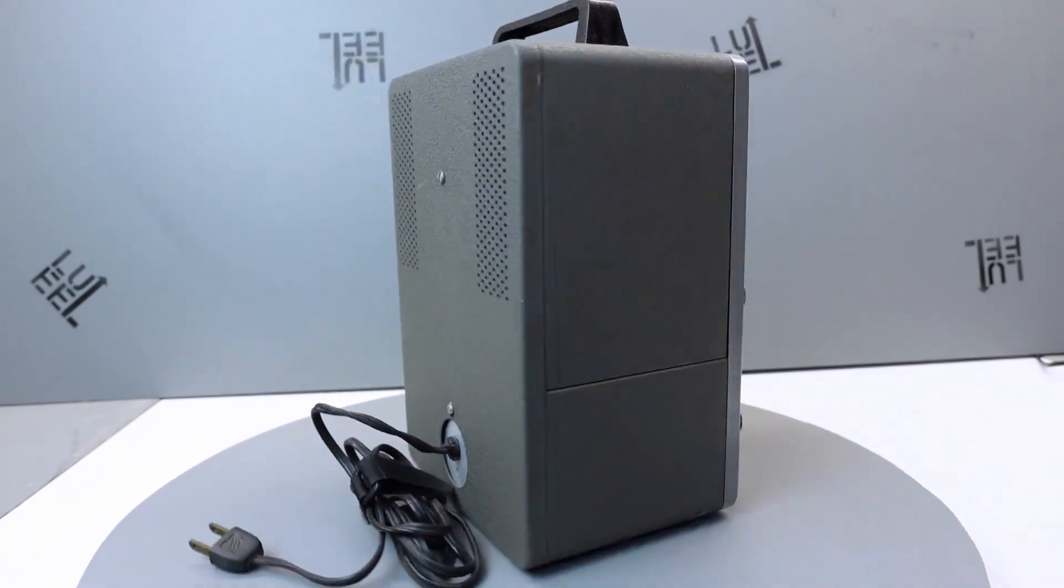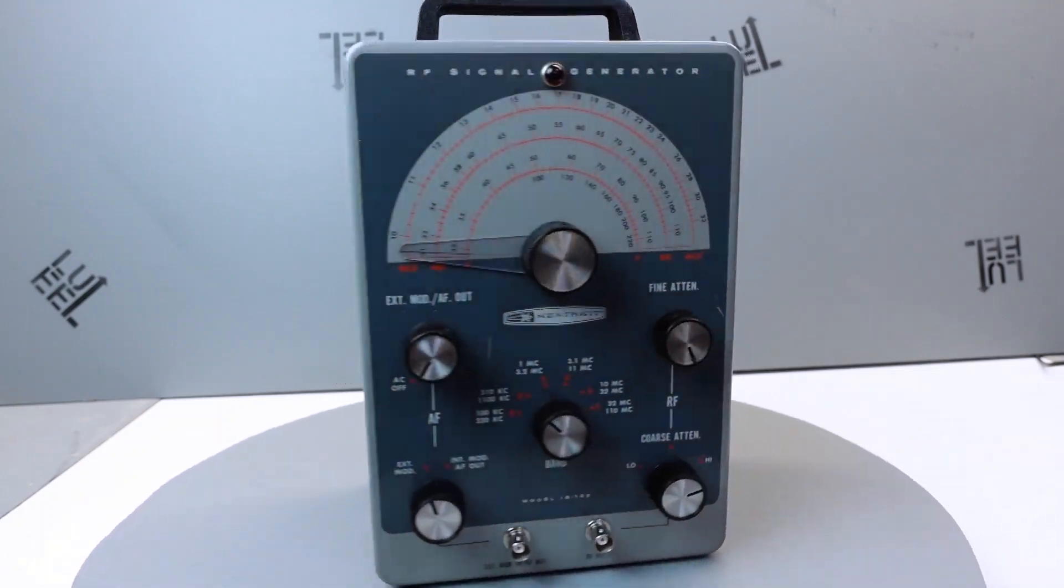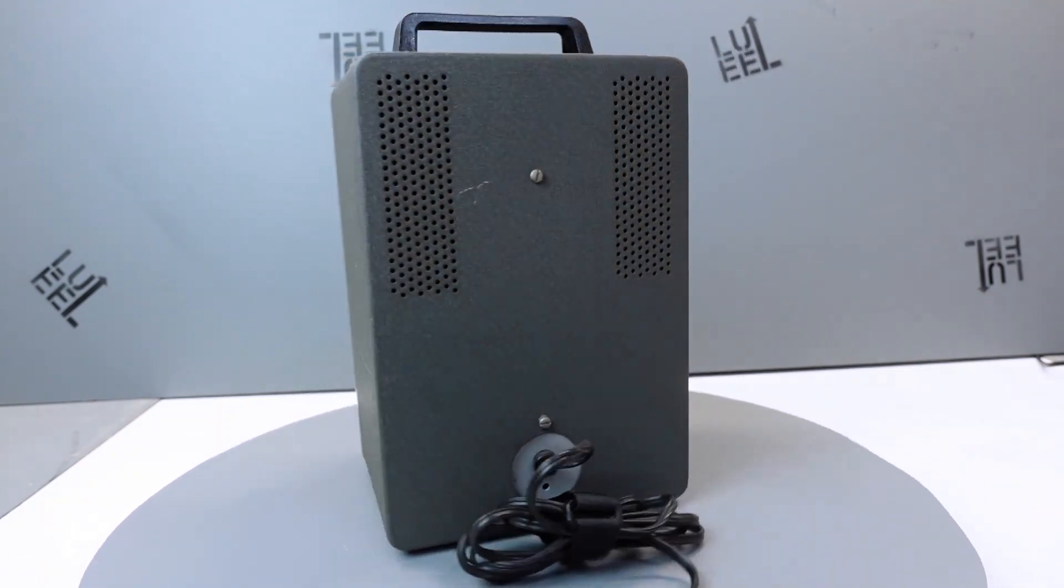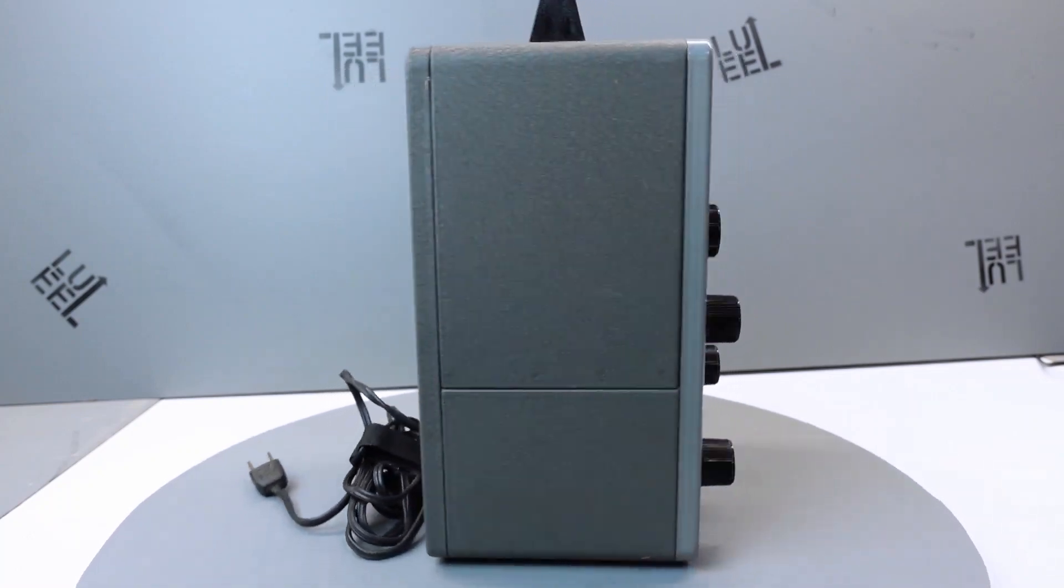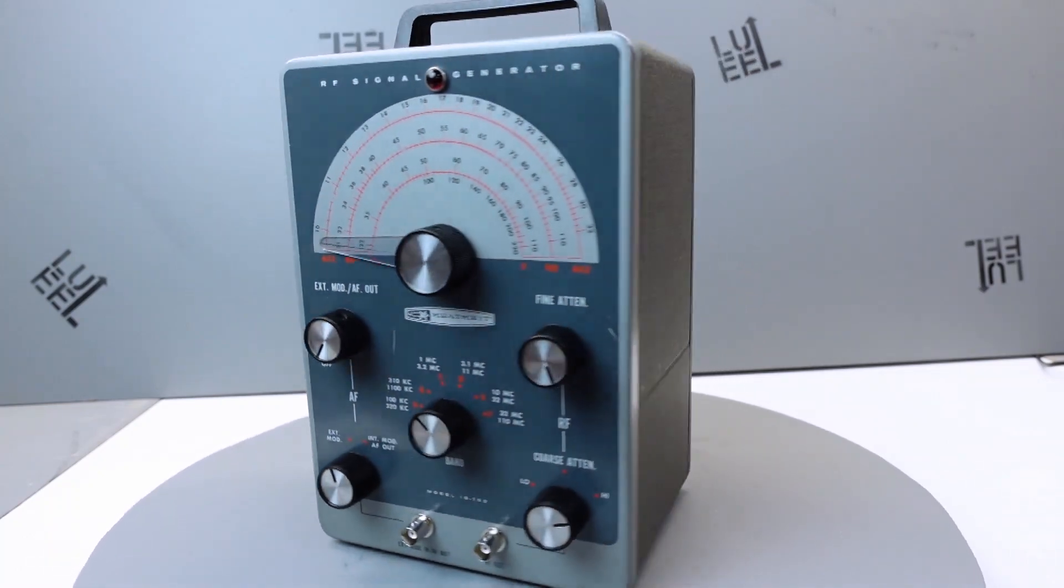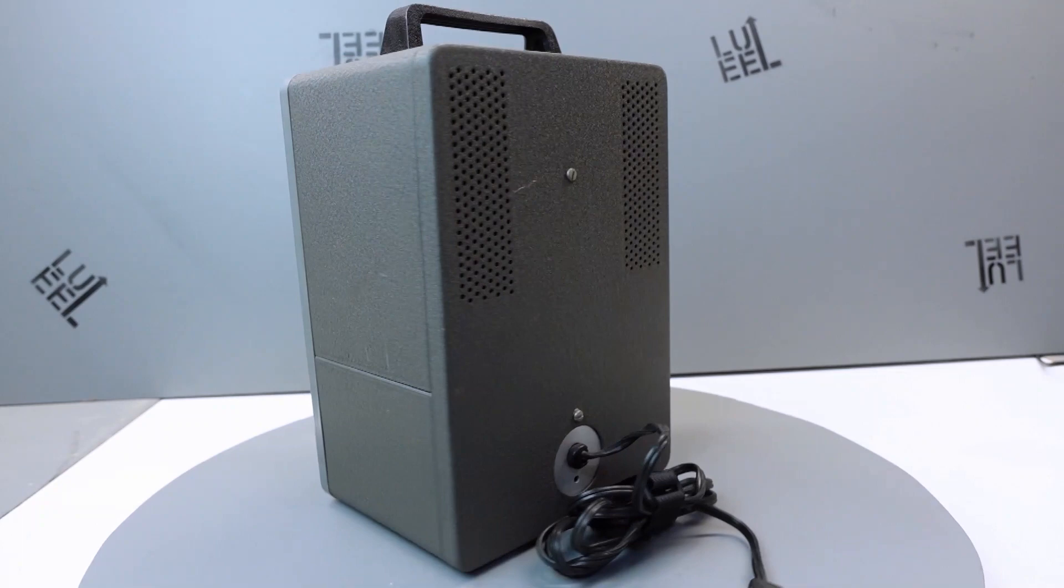The only other thing I could possibly justify doing to it is replacing the stock 2-wire AC power cord with a modded 3-prong cord. That's a pretty simple mod, and I might just do that in the future.